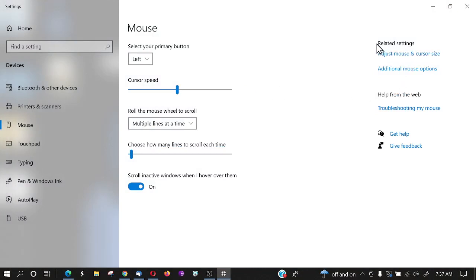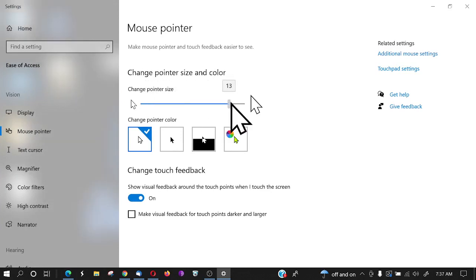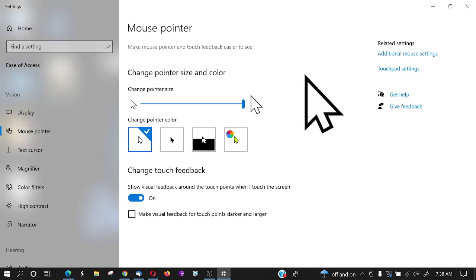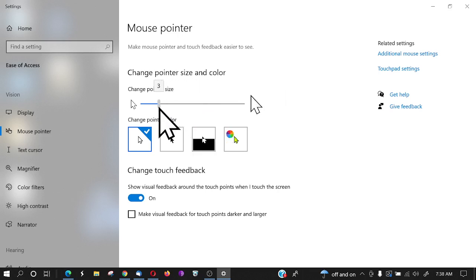Now over here on the right, you're going to see 'Related settings.' Click 'Adjust mouse and cursor size,' and when we do that, we see that we can change the cursor size. As you scroll it to the right, you can see your cursor getting bigger, or if you scroll it to the left, you can see it get smaller.